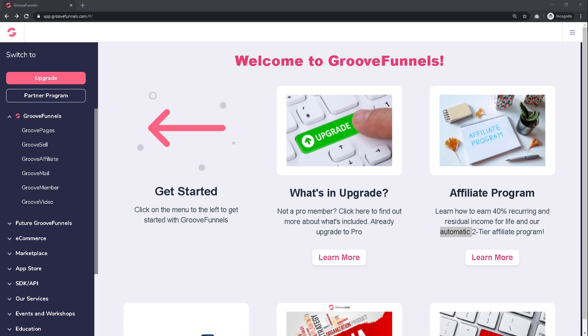Now that you have your affiliate link, which again you can obtain at GrooveJV.com, we will begin by creating a new GroovePages site designed to promote that link. When you first log into GrooveFunnels, you will be greeted by a welcome screen.